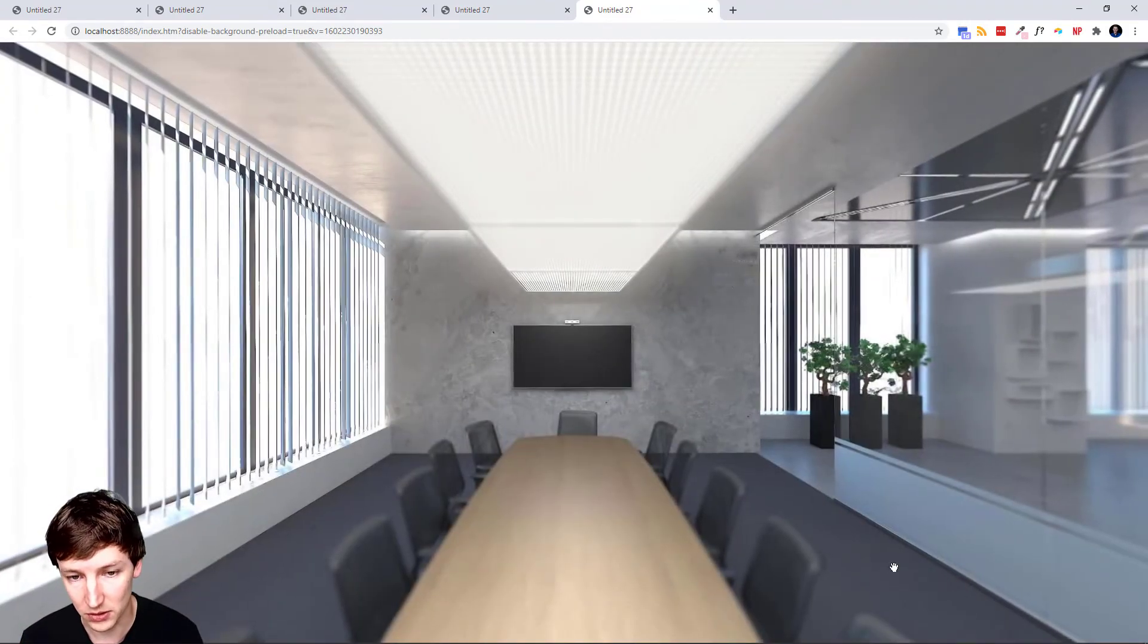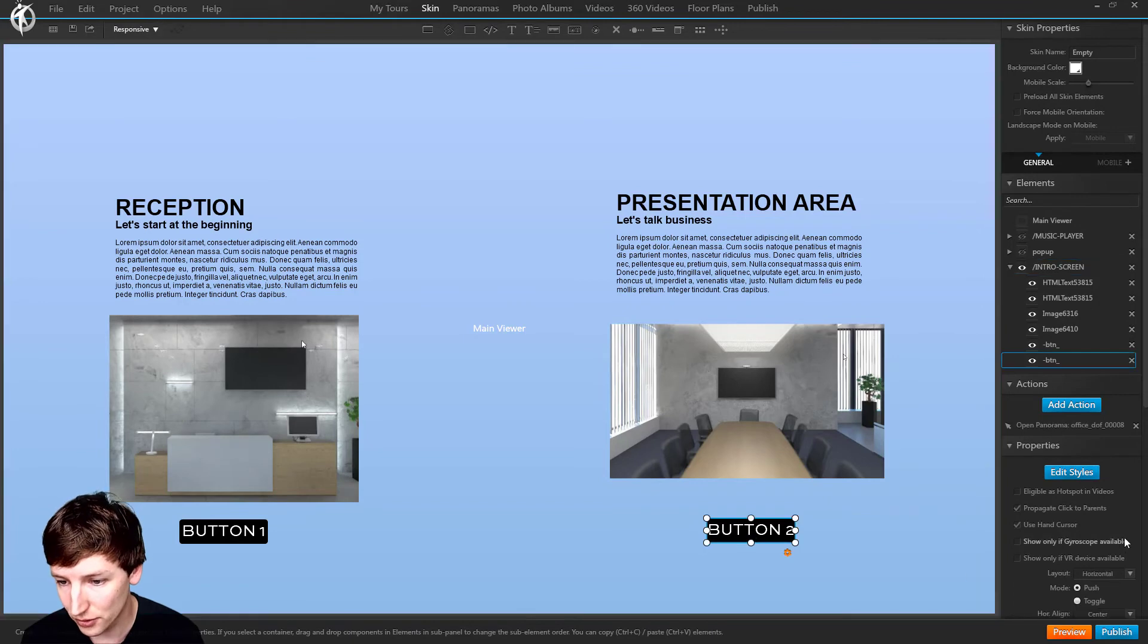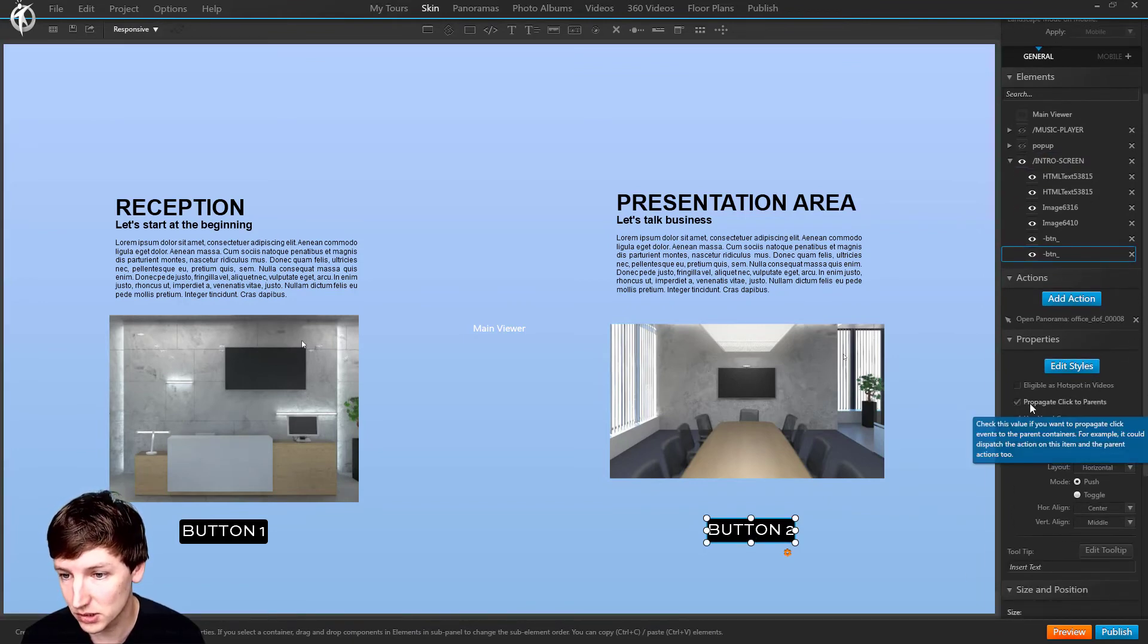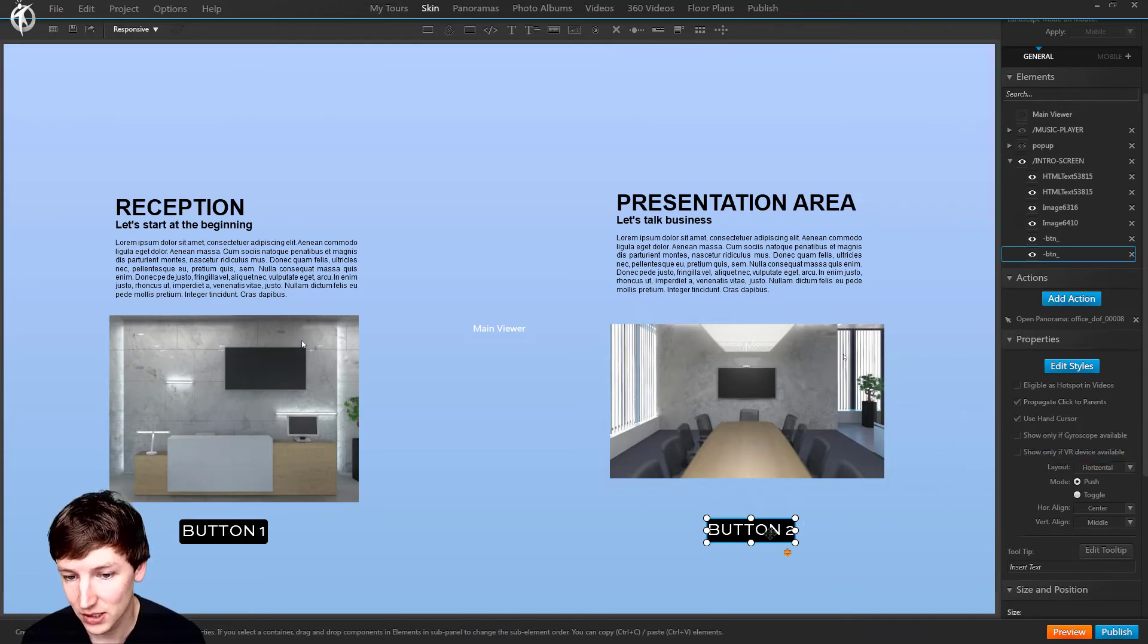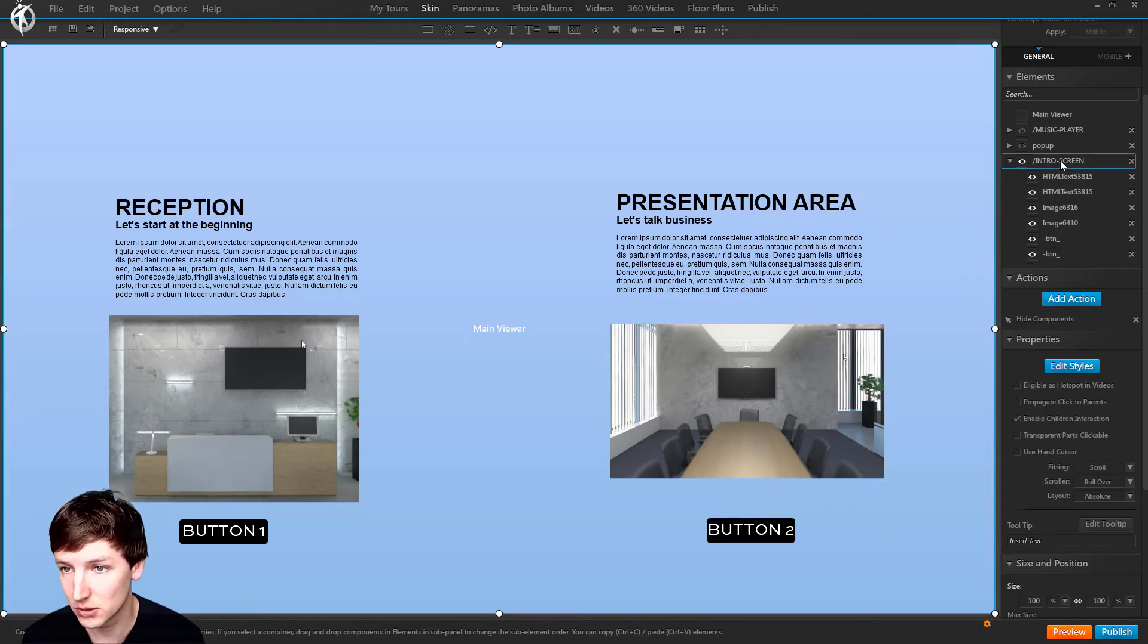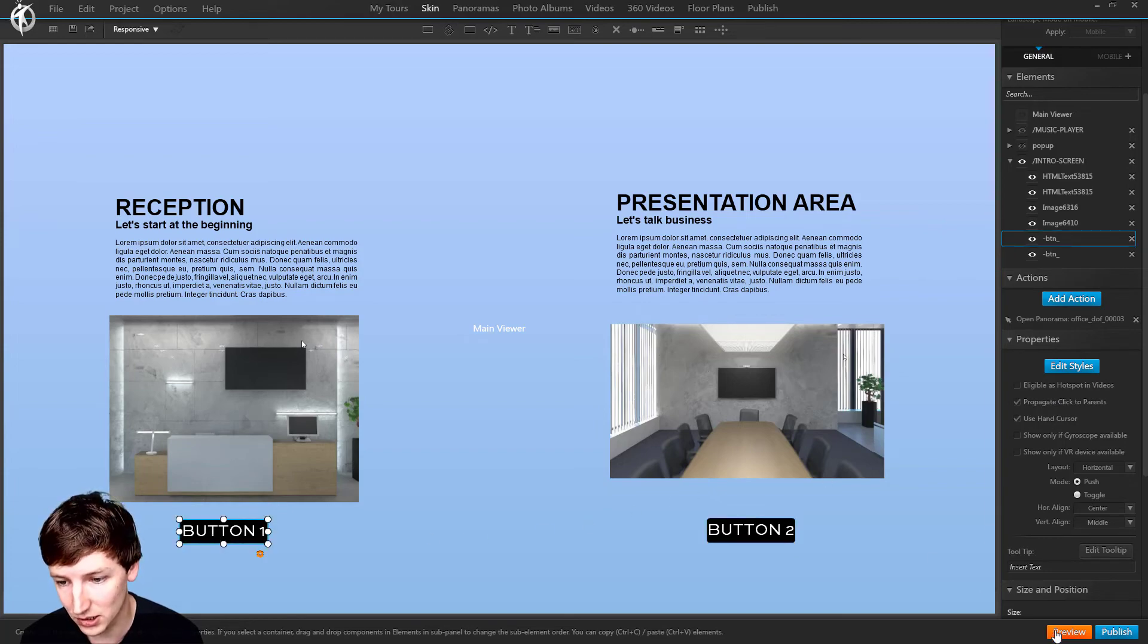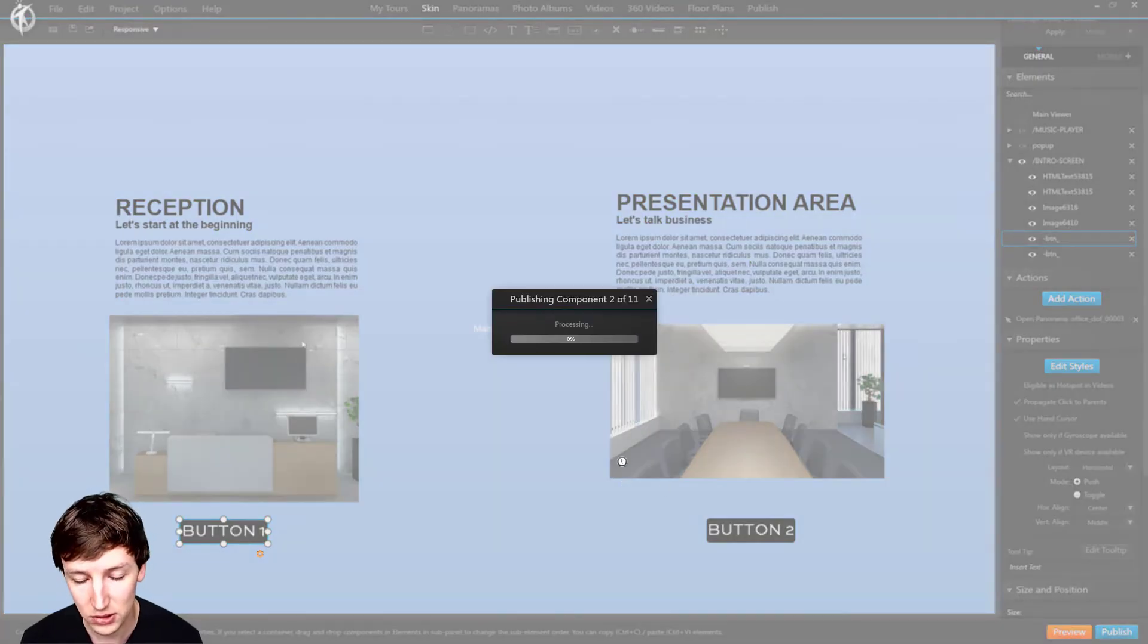Now one important thing to keep in mind is that this is set to propagate click to parents and that means that this will listen to the buttons to the actions that are in the container above. So if I uncheck this button propagate click to parents and here it's checked, let's see the difference.